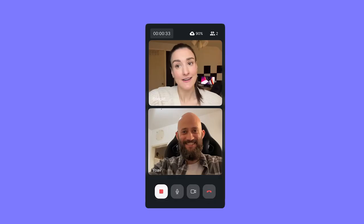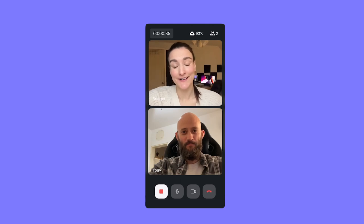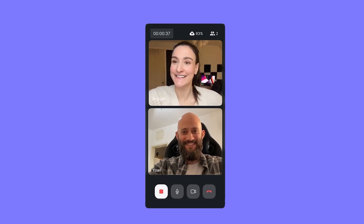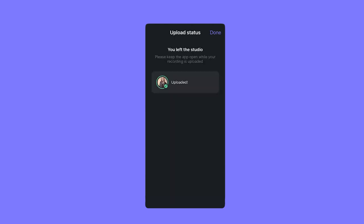Riverside will start uploading the recording as soon as it starts. At the end of the recording, you'll want to leave the app open until your upload is complete. You can leave the app running in the background and the upload will continue, but it will take much longer.